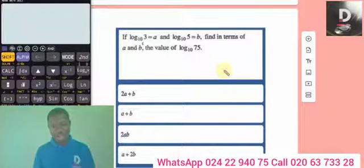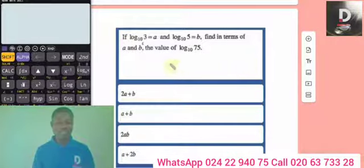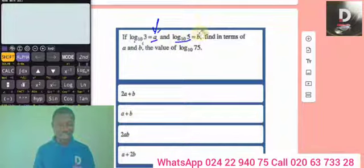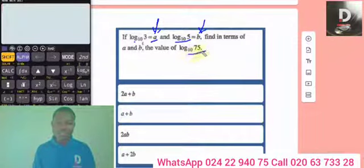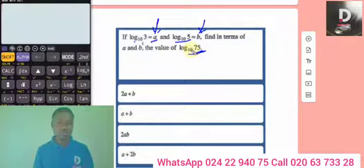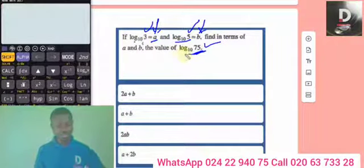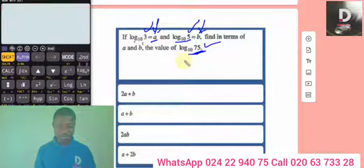Find, in terms of a and b, the value of log 75. If the examiner says this equals that, it means when you get log 3 replace it with a, and when you get log 5 replace it with b. He's asking you to break this log number down. You can see the base is 10 throughout, so there's no issue with the base — just break 75 into only fives and threes using multiplication or division.